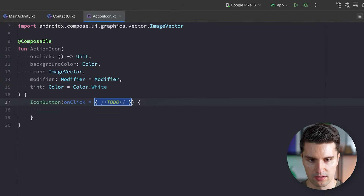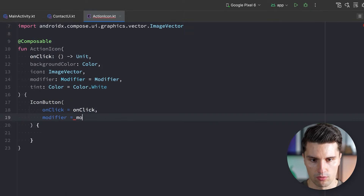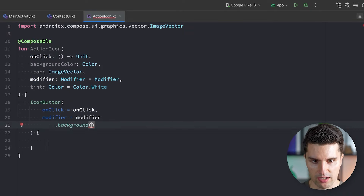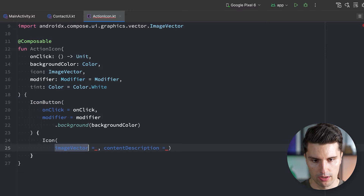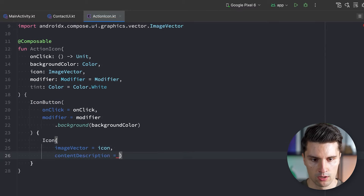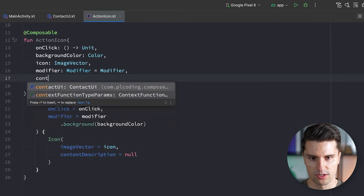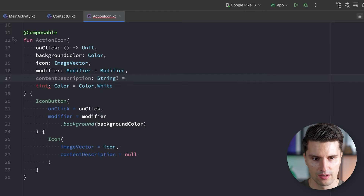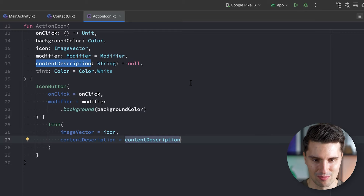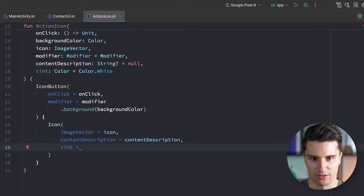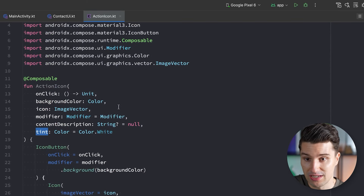Inside the composable, we create an IconButton. We set onClick to our onClick lambda, pass a modifier with the background set to our backgroundColor. For the content we create an Icon with the imageVector we passed in, a contentDescription, and a tint assigned to our default tint or the one passed in. And that should be it for the ActionIcon composable.